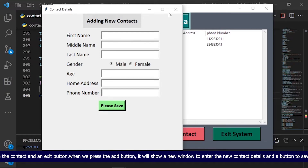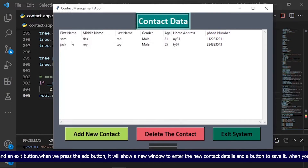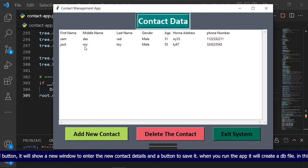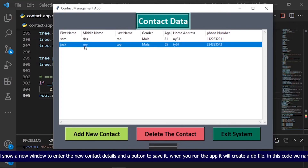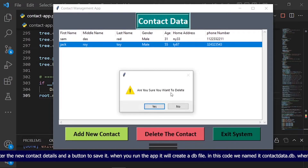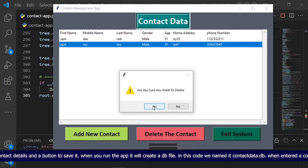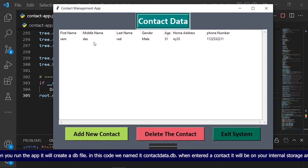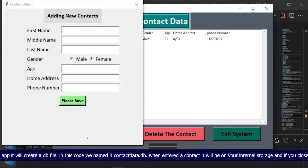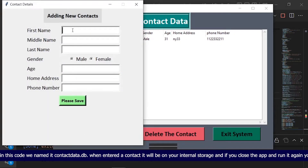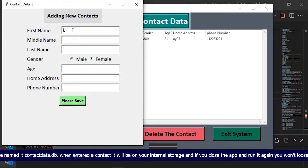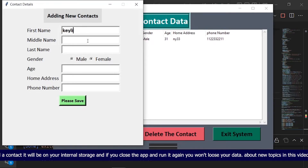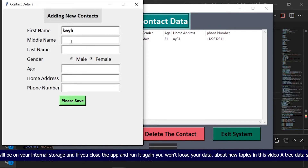When we press the add button, it will show a new window to enter the new contact details and a button to save it. When you run the app it will create a db file. In this code we named it contactdata.db. When a contact is entered it will be on your internal storage, and if you close the app and run it again you won't lose your data.